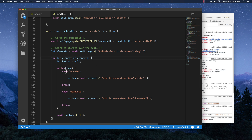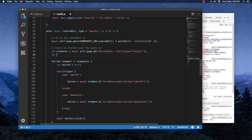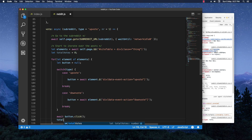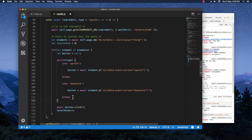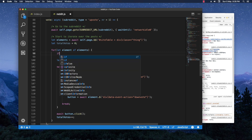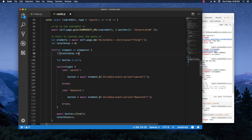Before testing, I want to make sure it limits the upvote or downvote to the specified number. We can do this by adding a counter: `let totalVotes = 0`. After clicking the button, we increment it with `totalVotes++`. Then we check: if `totalVotes` is greater than or equal to the specified `number`, we break out of the for loop.